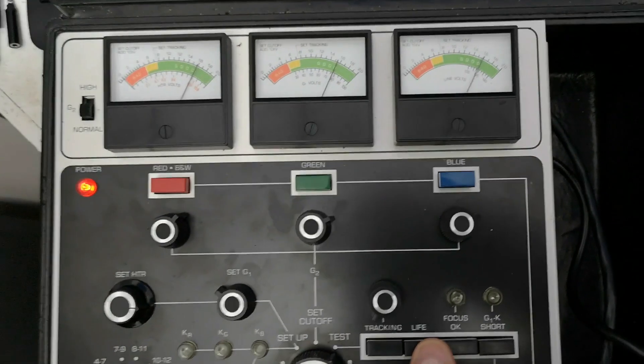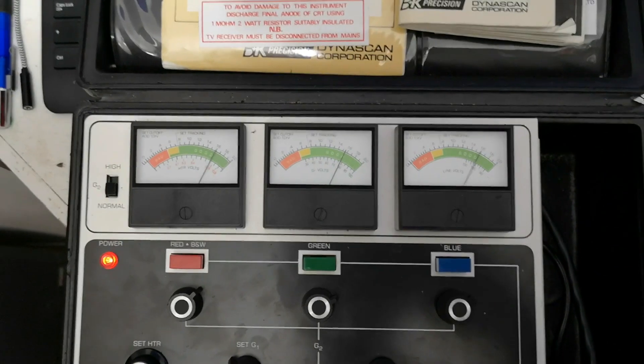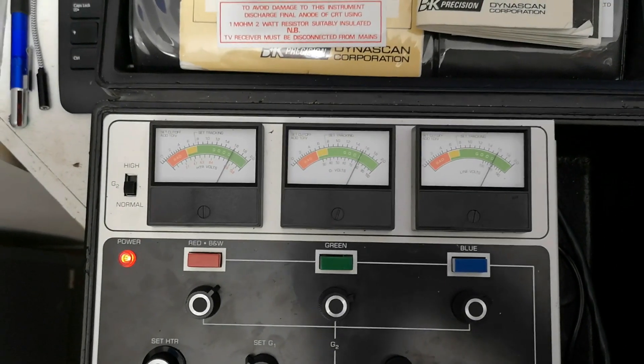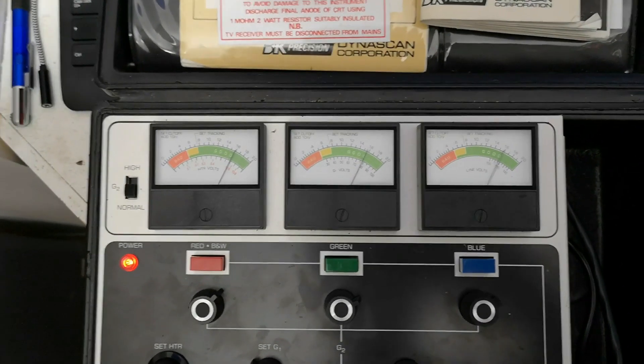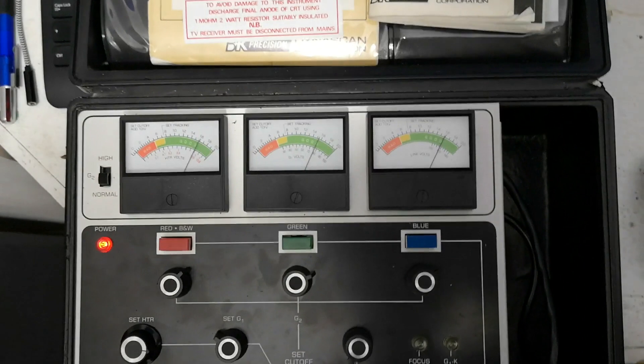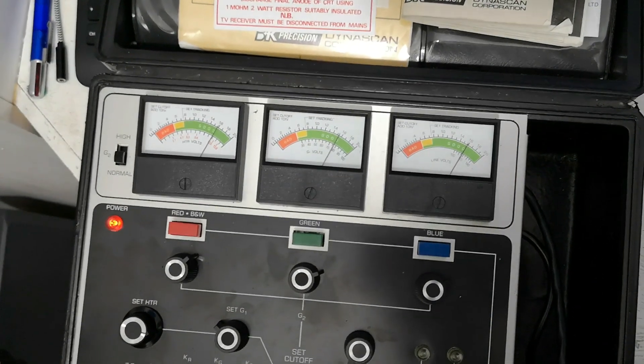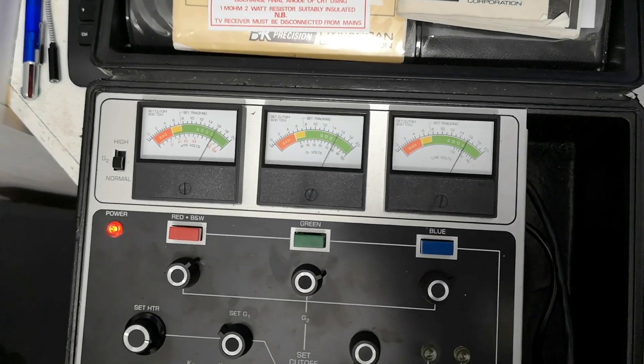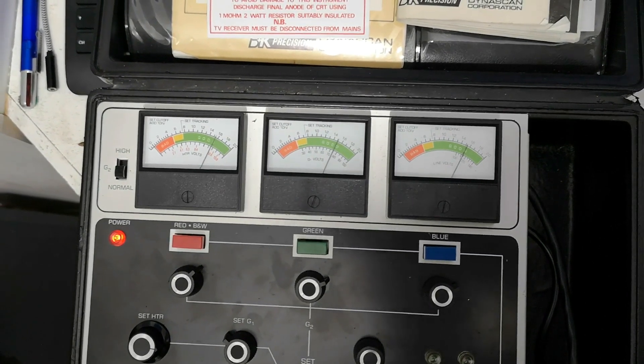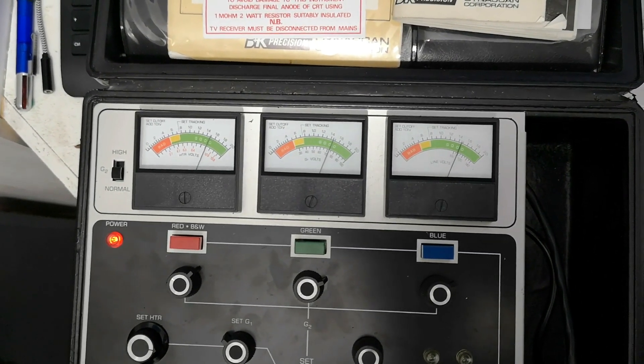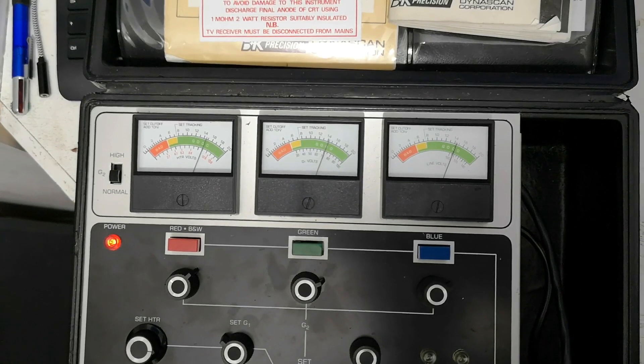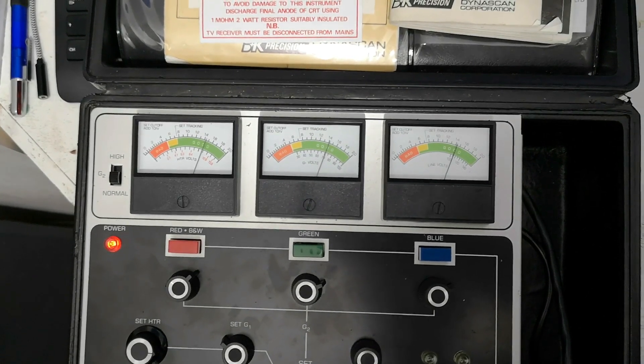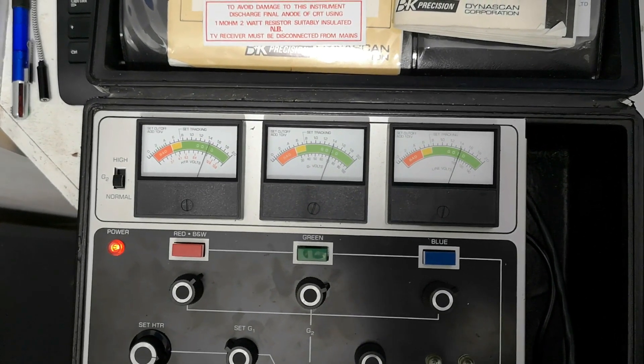So if I press the life button, this will basically, I think this gives me a leak down test, but as I understand it if I press the life button that tells me how good the CRT actually is. So those go down slowly, which they're doing, then we have a very good CRT.